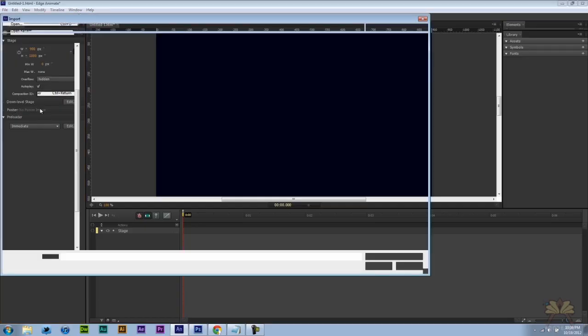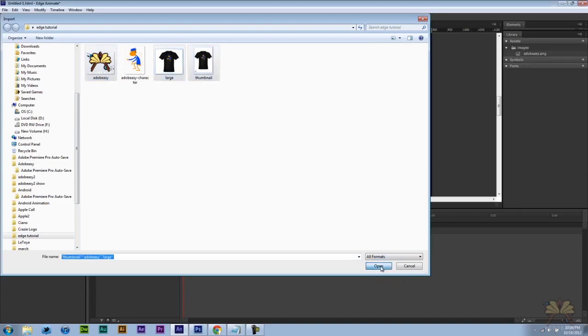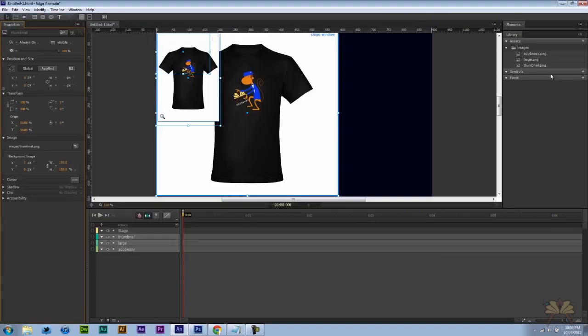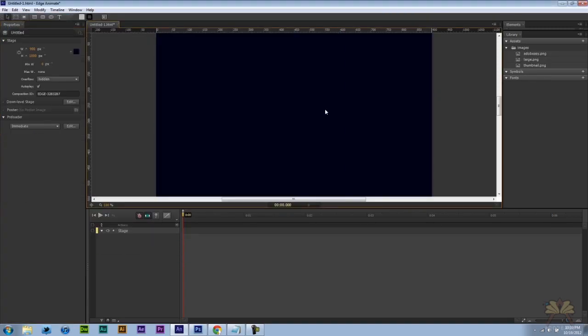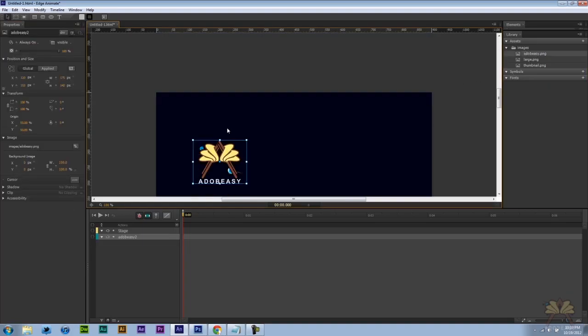I'm going to go file import. Let me select the logo and the two images of the shirts. So I have my images here. I'm just going to select this logo.